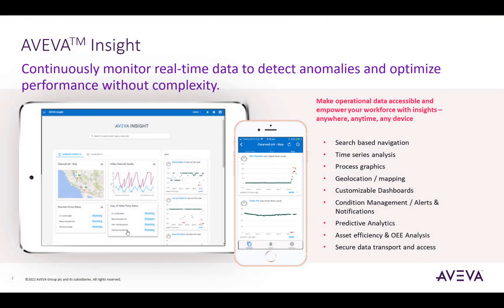First let me give a brief background on what Insight is. Insight is our cloud operations platform. It is a visualization and analysis tool that enables you to visualize and analyze operational data from anywhere, anytime, and on any device. You can access AVEVA Insight through a web browser or mobile application. Users can easily search for information in their connected SCADA databases and visualize it in different formats.